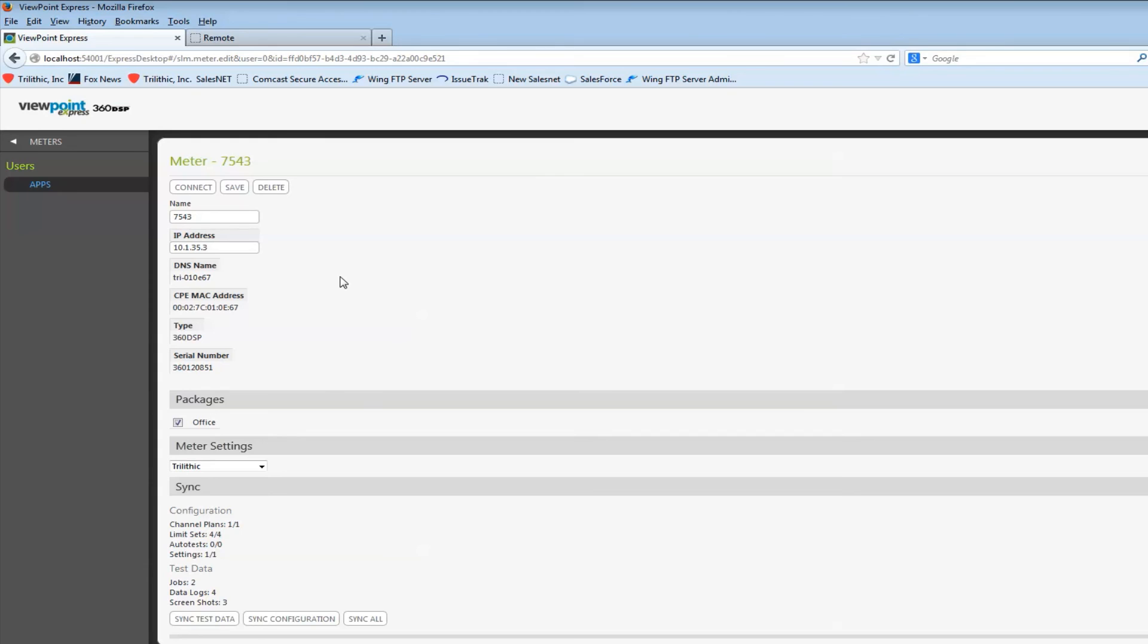I can do this for every 360 that I have, or I can configure one initially and then using a USB thumb drive, I can simply clone the meters with that.